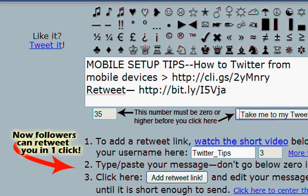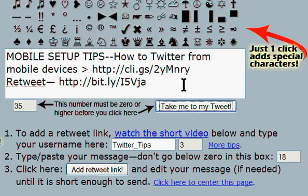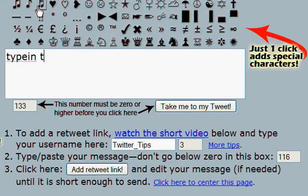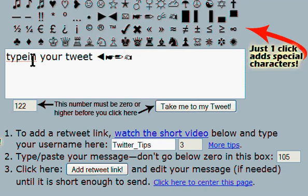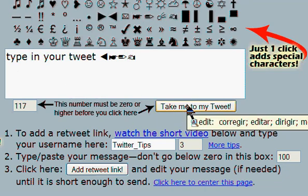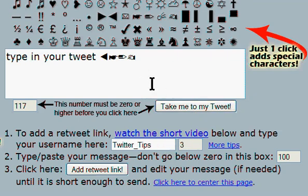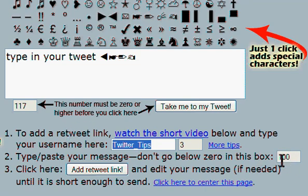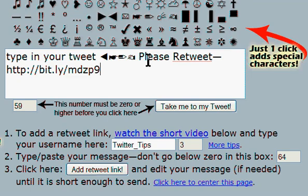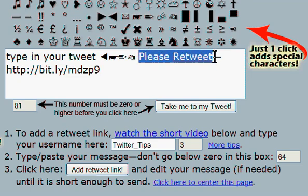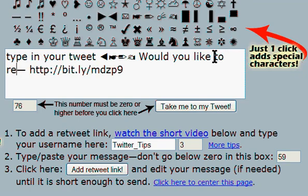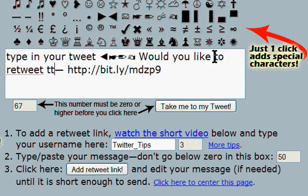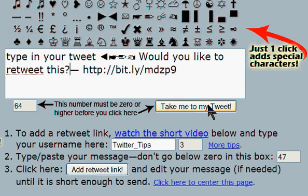Let me just show you that again. Here is the TweetSmarter interface. Here you can type in your tweet, and type in any special characters you like. If you're ready to go, you can just click 'take me to my tweet' and send it out. If you want to add that special retweet link at the end, just make sure you've typed in your username, just like the instructions say. Make sure that you're not below zero here — that you've left enough room for a link at the end — and click 'add retweet link.' You can change this wording to anything you like, and click 'take me to my tweet.'